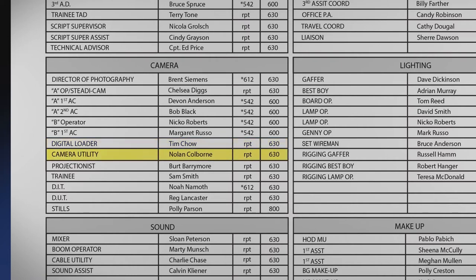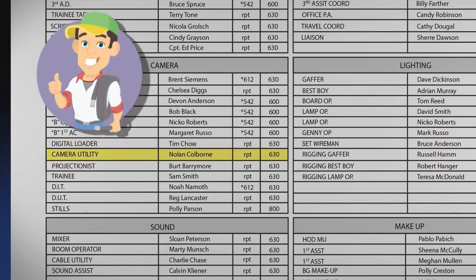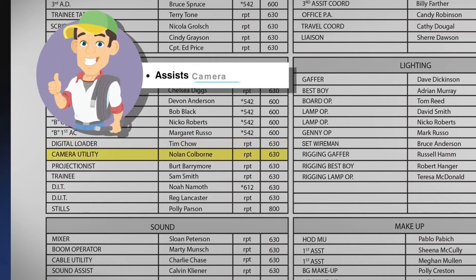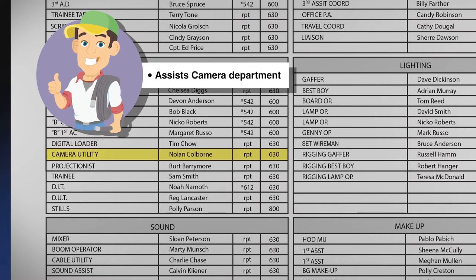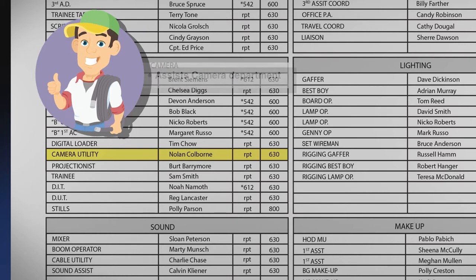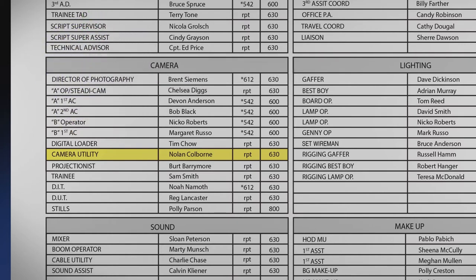The camera utility assists the camera department. Duties may include moving monitors, wrangling cable, and running camera accessories between the cameras, the camera truck, and the set. Sometimes camera production assistants perform similar tasks.